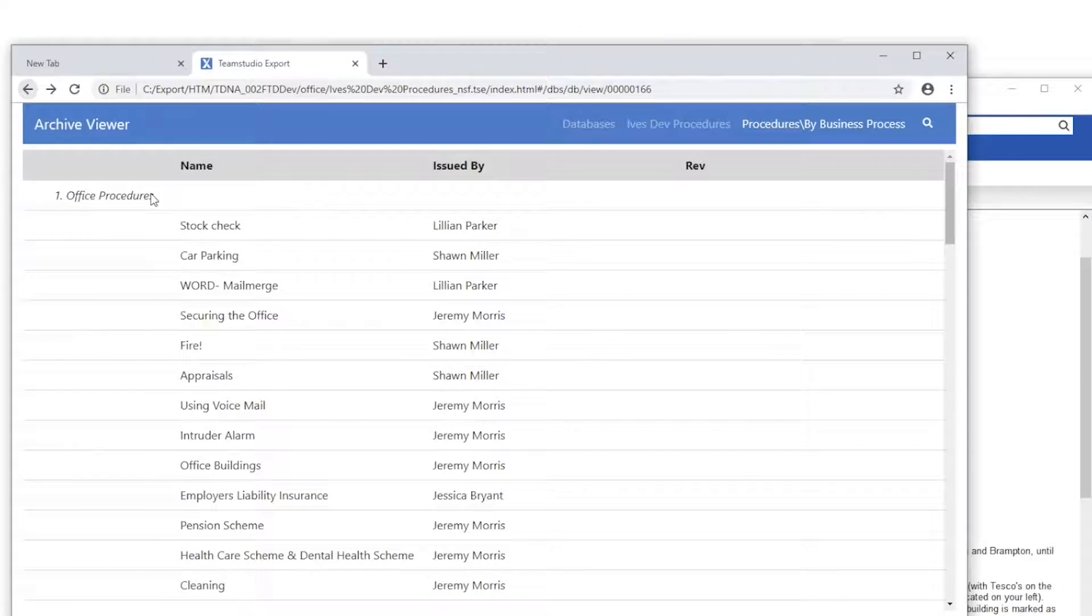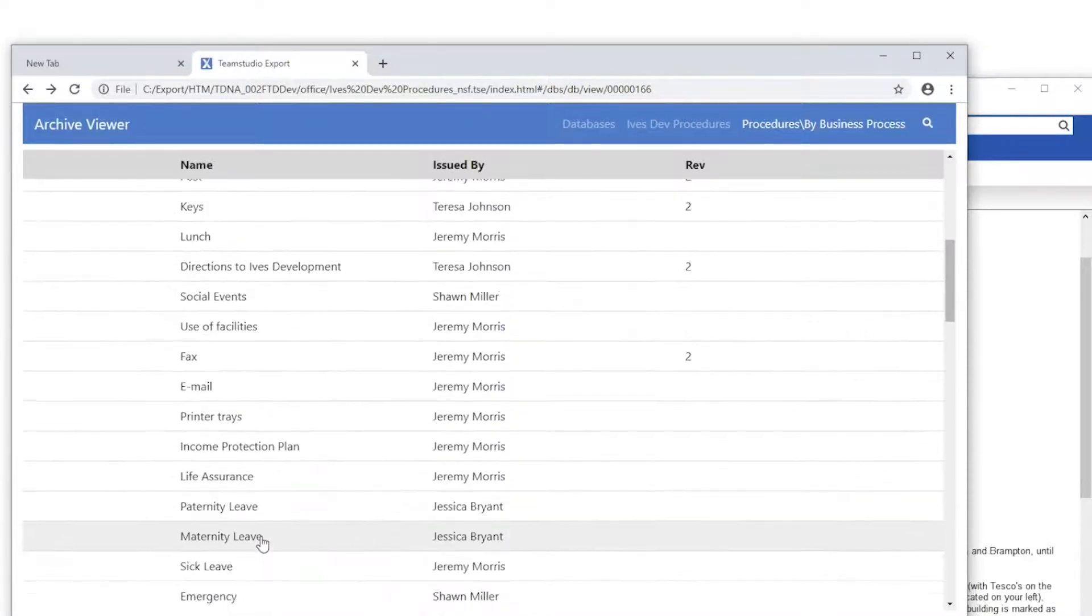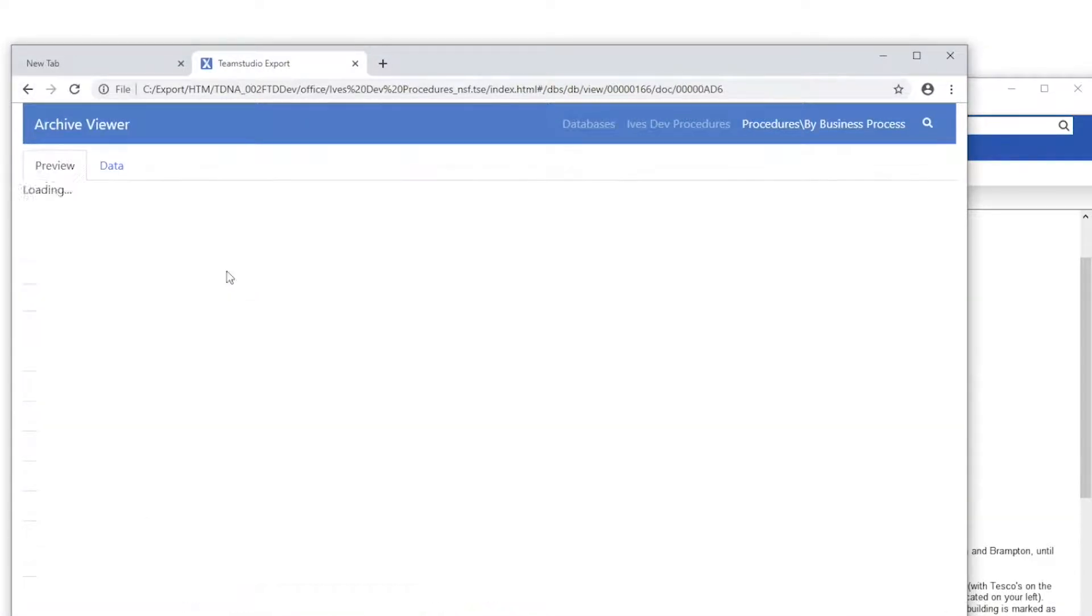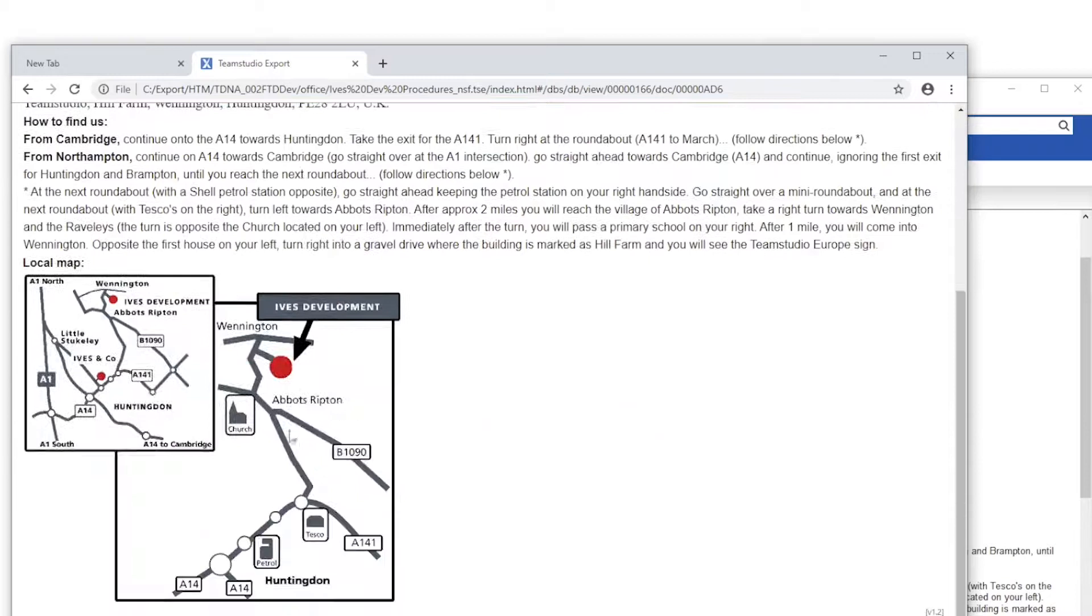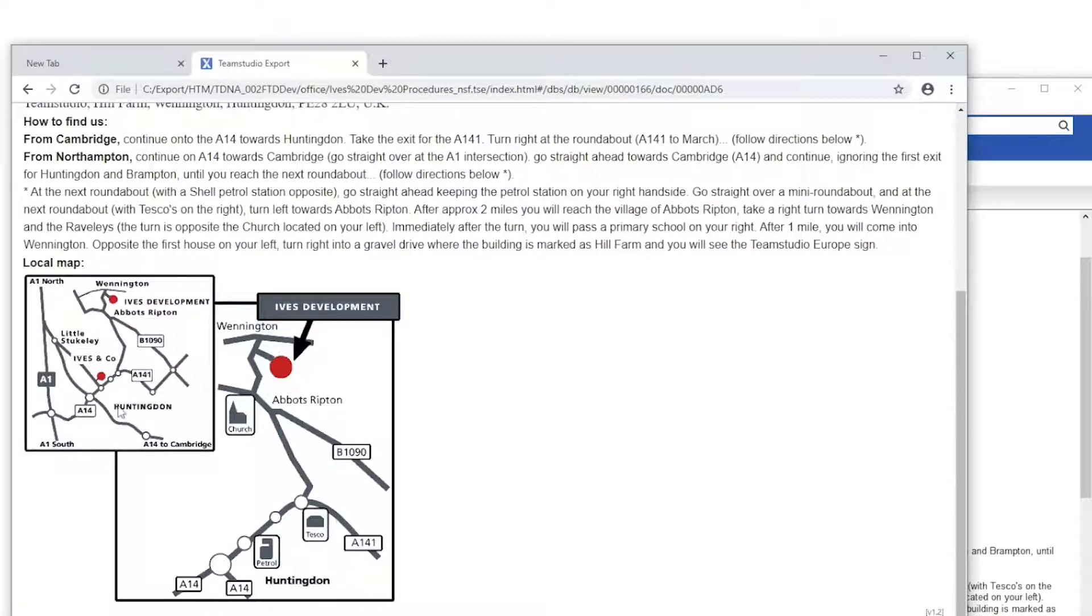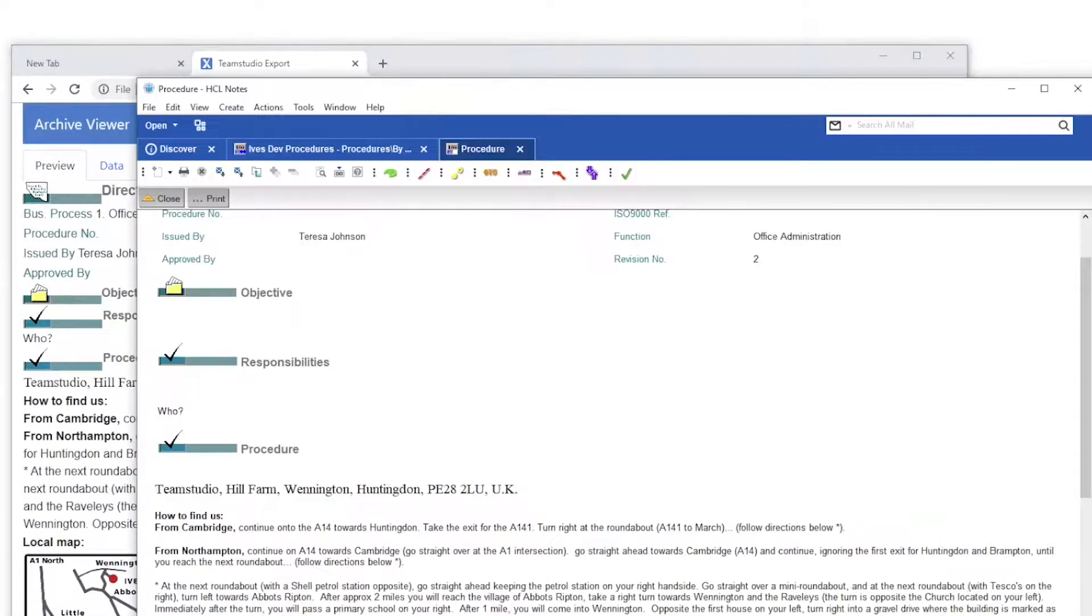With Team Studio Export's HTML Archive, all of the views and documents are maintained in the HTML archive format. All of the original data, attachments, and inline images are retained in their original format. The documents are now in a read-only format for future reference purposes.